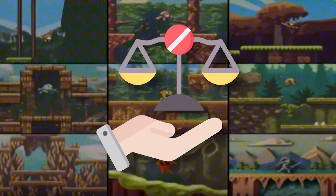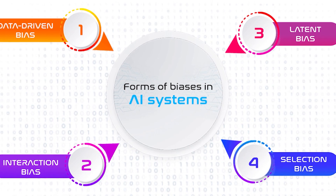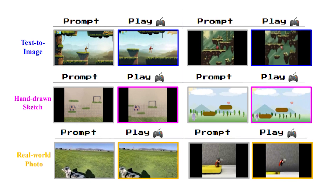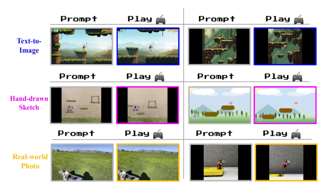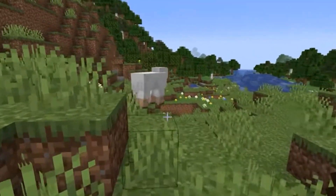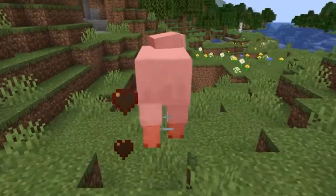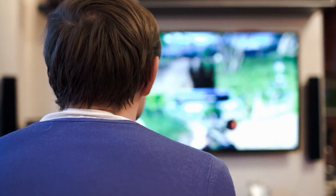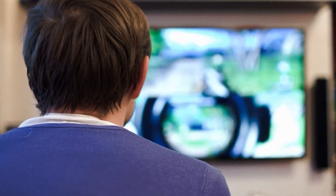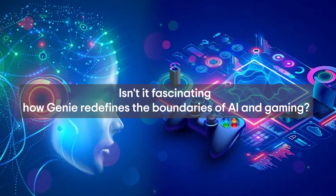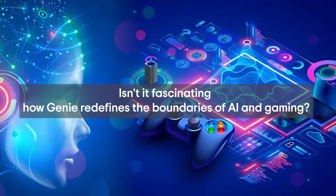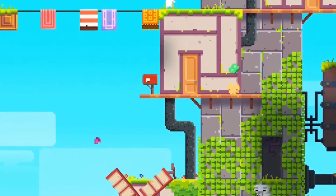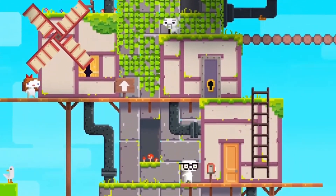Genie's distinct advantage comes from its unbiased learning approach. Where many AI models are constrained by pre-existing notions and data biases, Genie learns from a clean slate, observing and assimilating directly from an array of videos, free from the influence of past prejudices. This approach ensures that when you enter a world crafted by Genie, you're not just following a predetermined path — you're given the liberty to explore uncharted territories, engage in novel gameplay, and foster creativity in ways previously unimaginable.